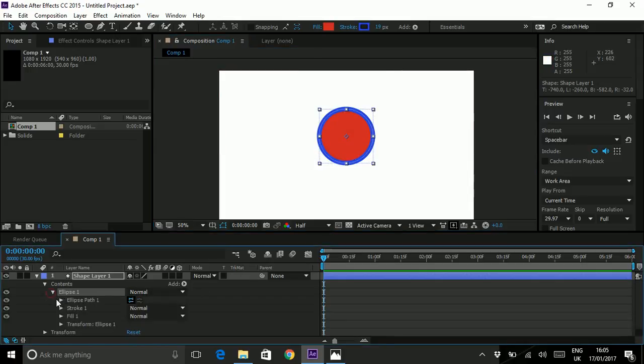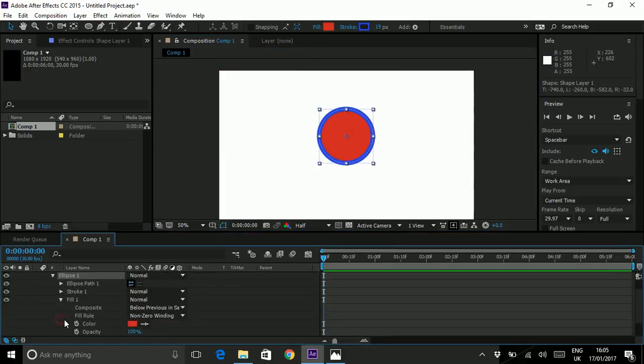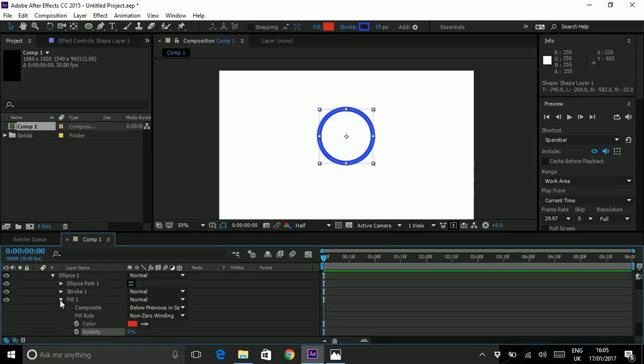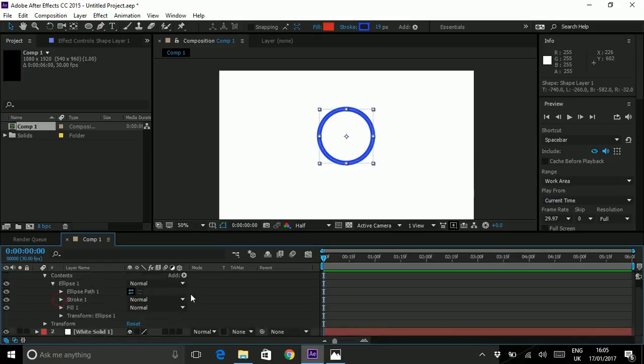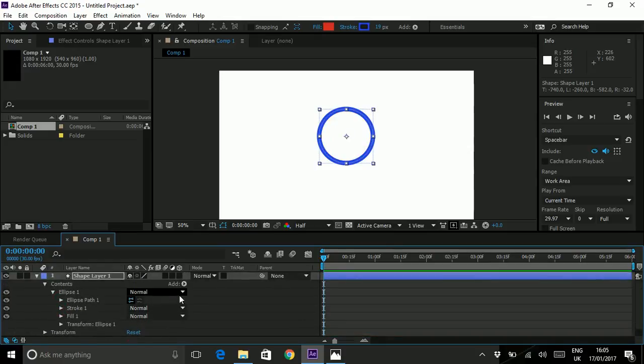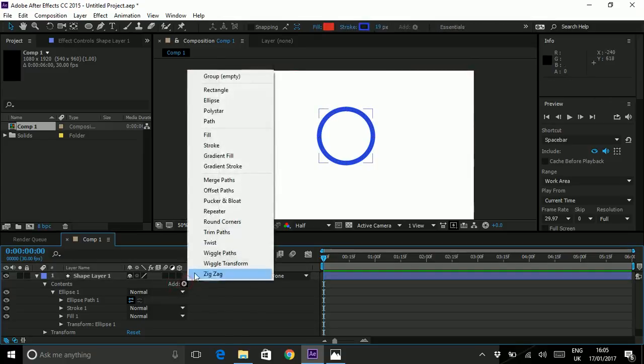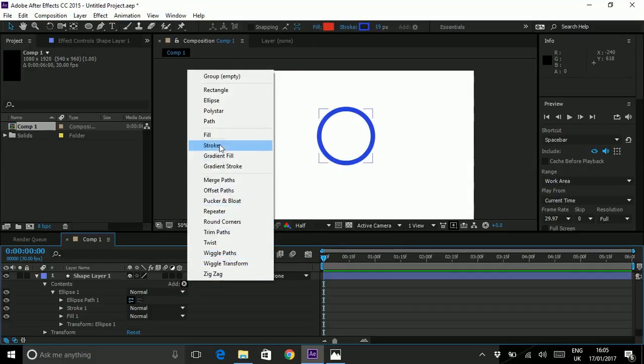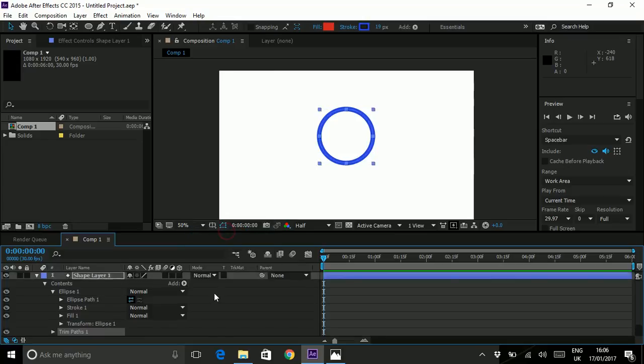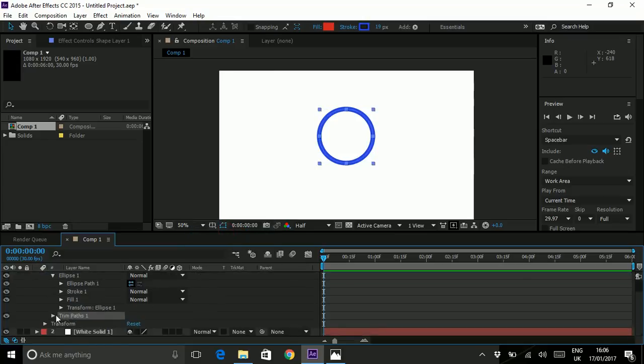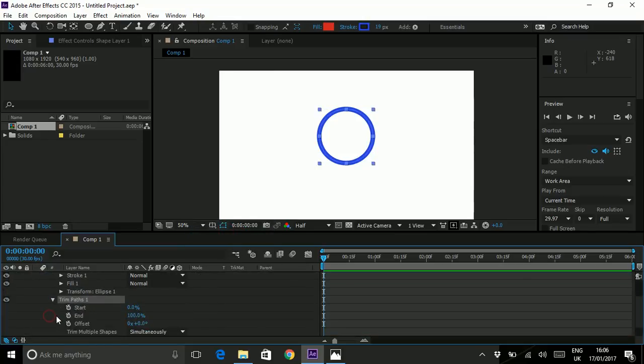We want to get rid of this middle part because the loading wheel doesn't have this. I'm going to go to my ellipse settings, find fill and drop my opacity so we have no fill. We want to add an effect on this and we're going to click on the add and find one of the presets and we're going to go for trim paths.